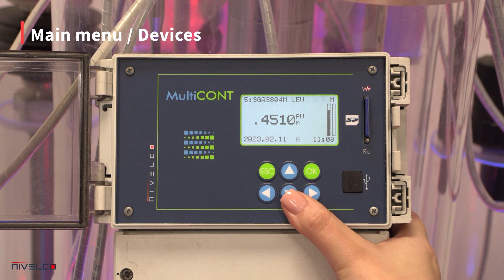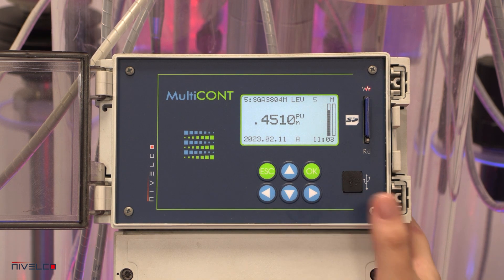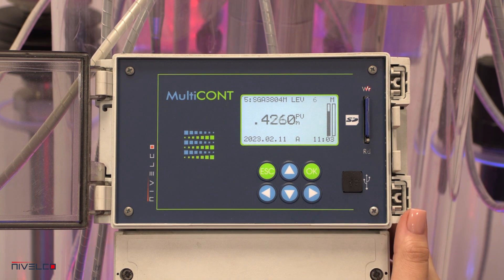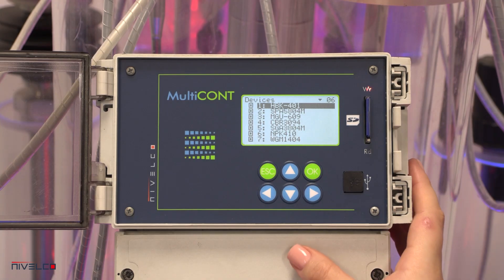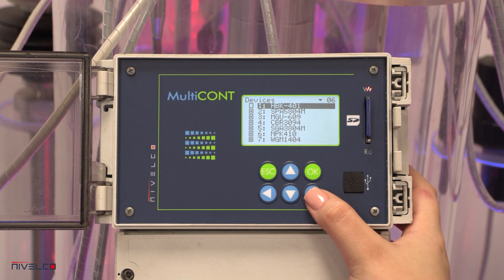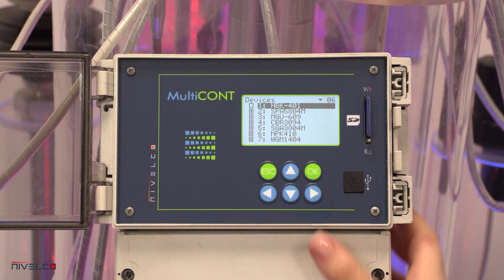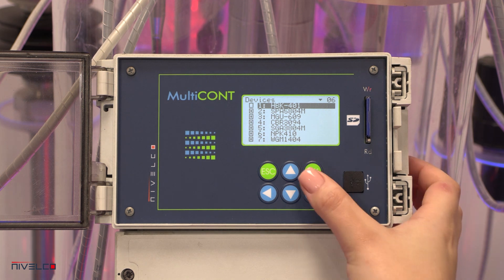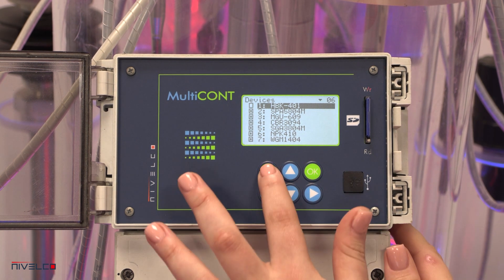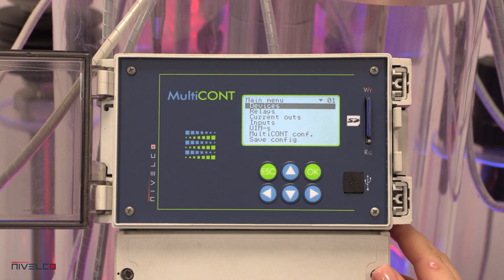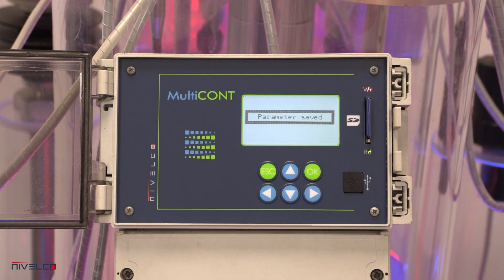After executing the device detect, the main screen will show the readings of all connected instruments. The connected devices can be activated and deactivated. Devices in the list are automatically activated, and the Multicont polls all active devices continuously.